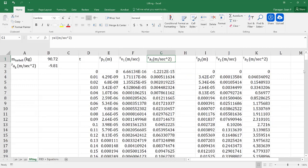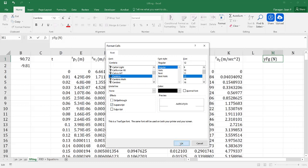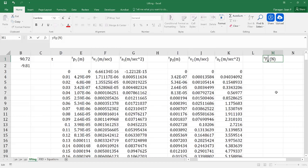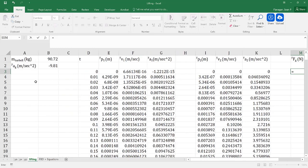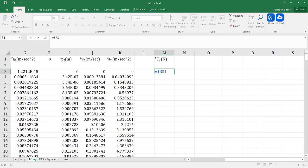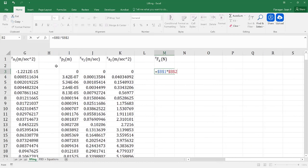I'm going to create in column M here my force due to gravity in the y direction, in newtons. Recall that the force due to gravity is going to be equal to the mass times the acceleration due to gravity. So here that's going to be equal to my mass — which I'll pin — multiplied by the acceleration due to gravity, which I'll also pin. Then I'll drag this all the way down.